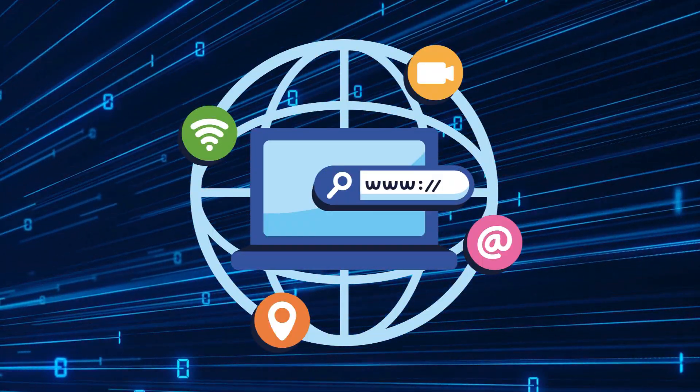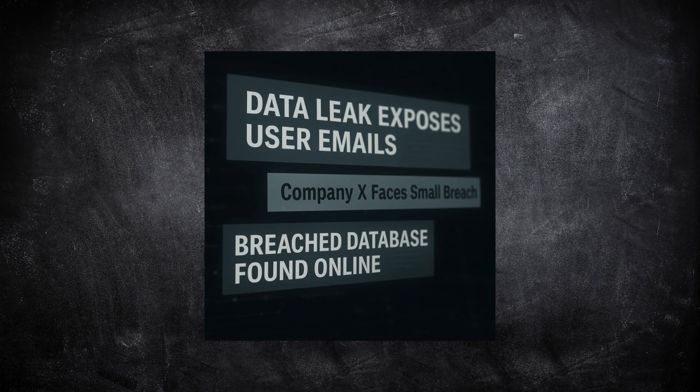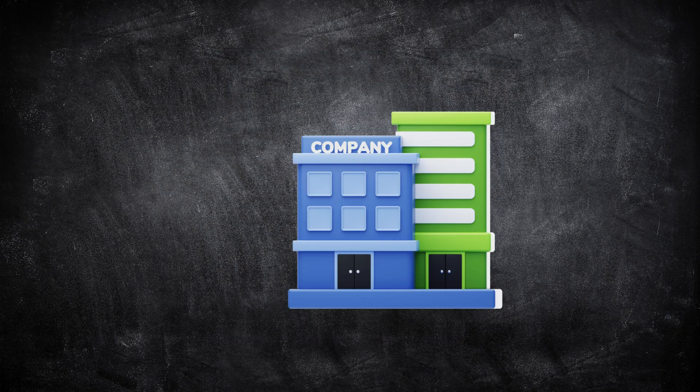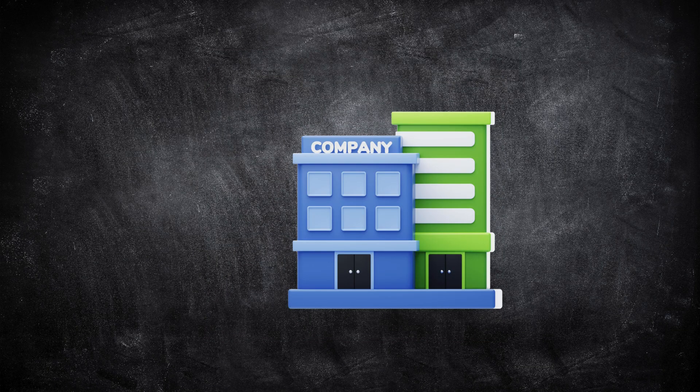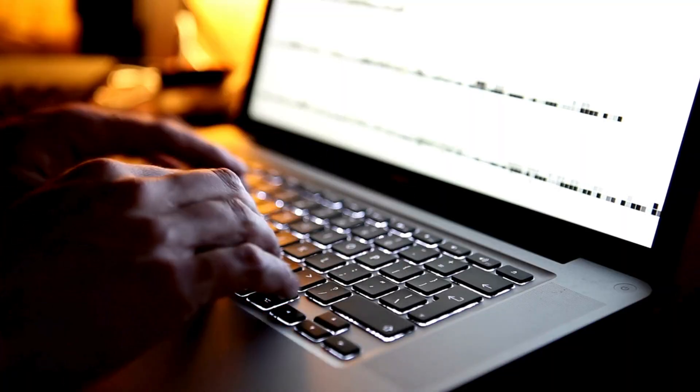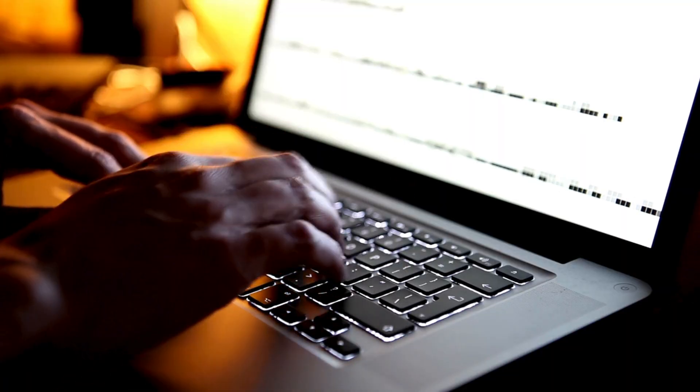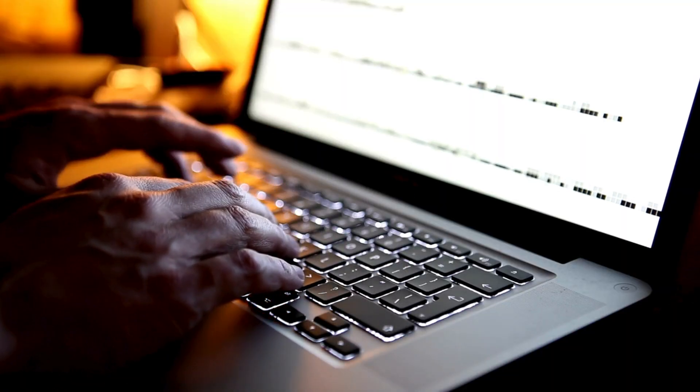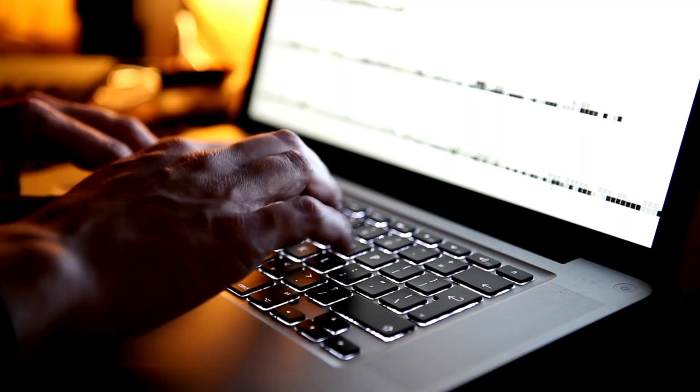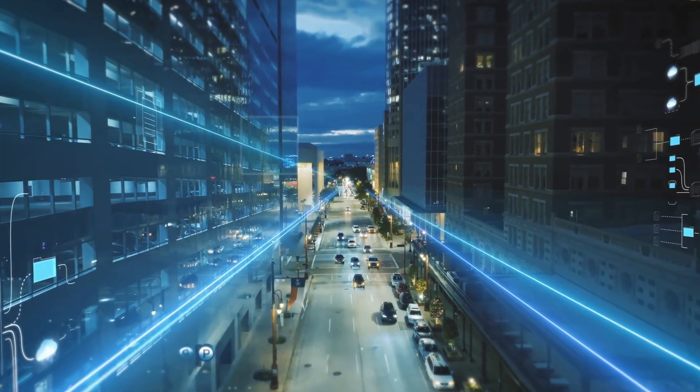The truth is, data breaches happen all the time. Sometimes they make the news, but more often, they don't. Maybe a third-party vendor got hacked and leaked one of your old email addresses. Maybe a former employee reused a corporate password on another site that was later compromised. These things happen quietly.